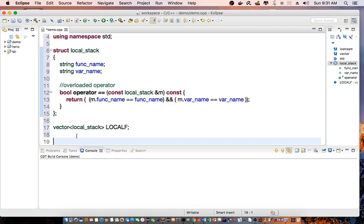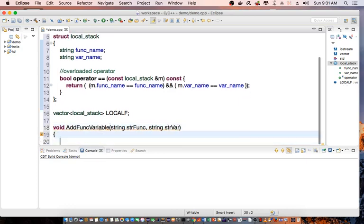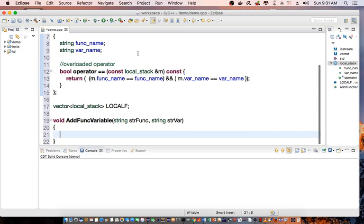Then I'll go ahead and create another function. So I'm going to call this void AddFuncVariable. And I'm going to pass in the function name and the function variable.